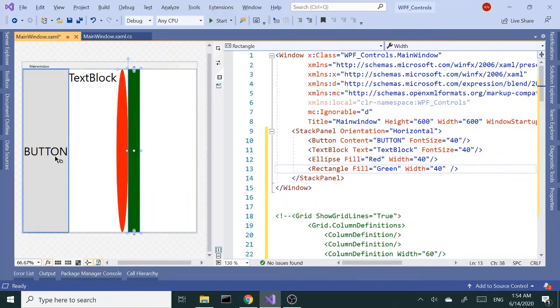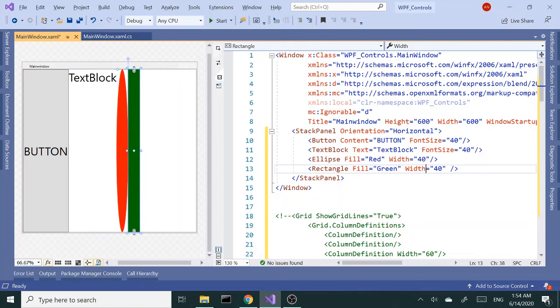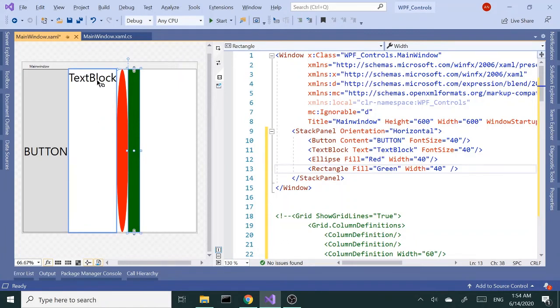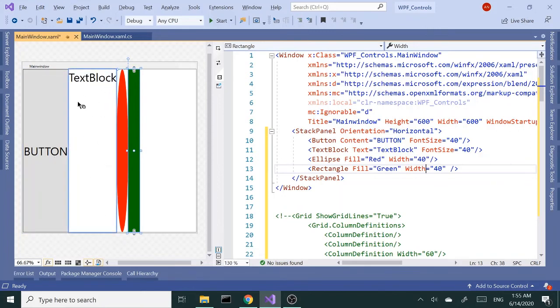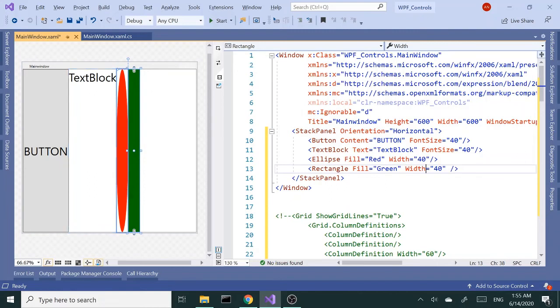Now you see the button is a little wider, it's still taking the whole height of the stack panel but the width, because we have this text here, the width increased as well. Same with the text block. And the height is default, it's just taking the whole space. Similar to the grid, it will take all available space that there is.